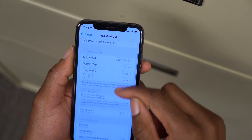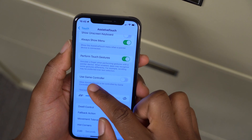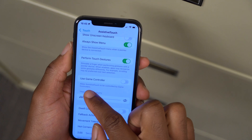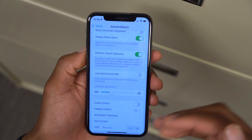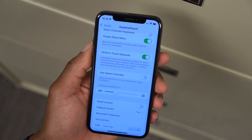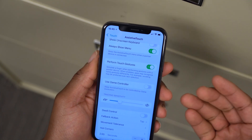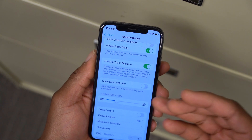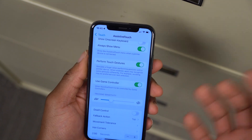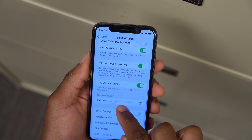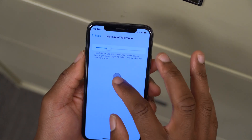Going to Accessibility, then Touch, then AssistiveTouch, there is a new option called Use Game Controller, which says 'Allow AssistiveTouch to be controlled by game controllers.' So in addition to other peripheral devices you can use for game controls, you can now use AssistiveTouch to be controlled by game controllers. You can turn it off and also change the tracking sensitivity.